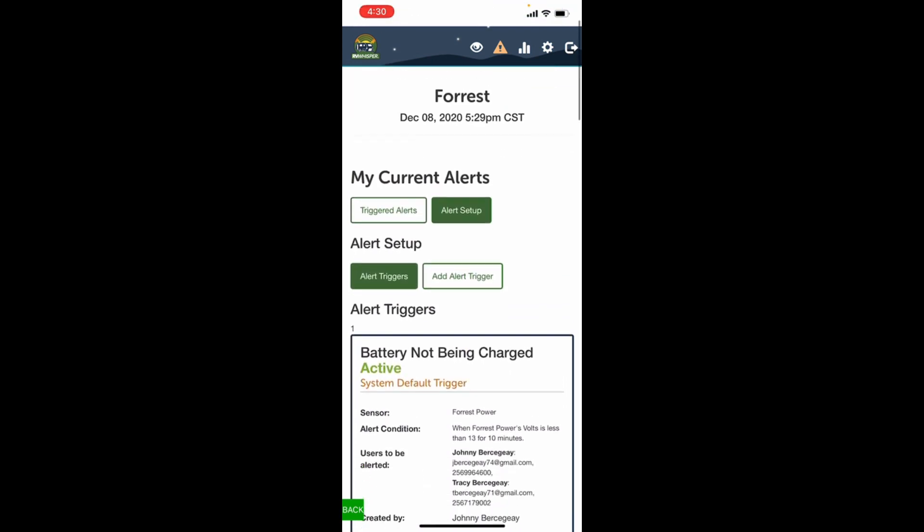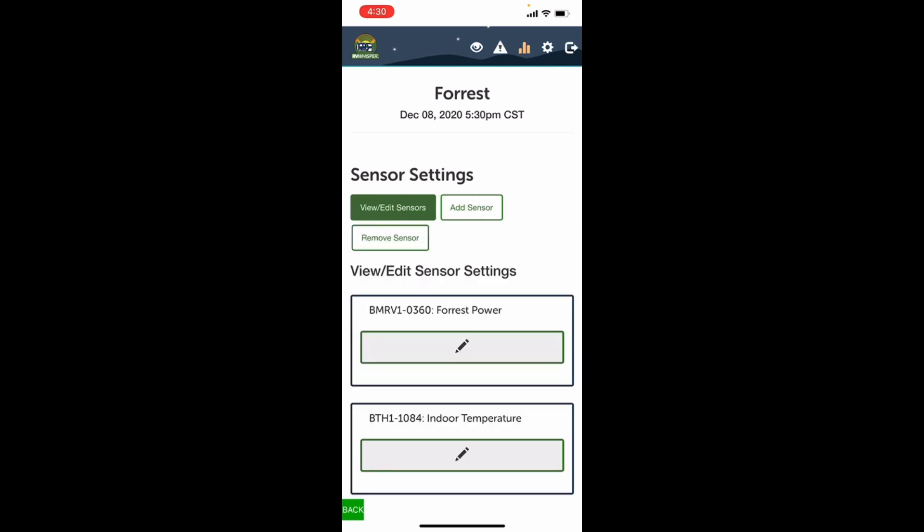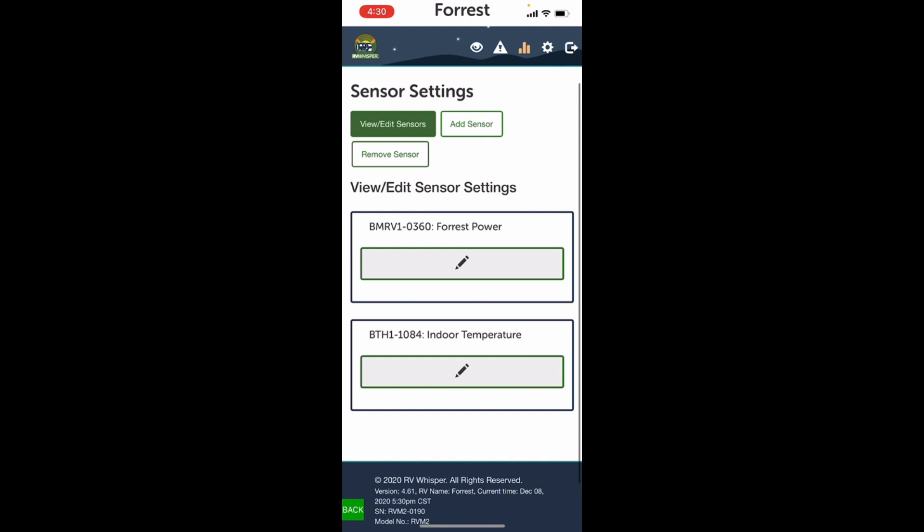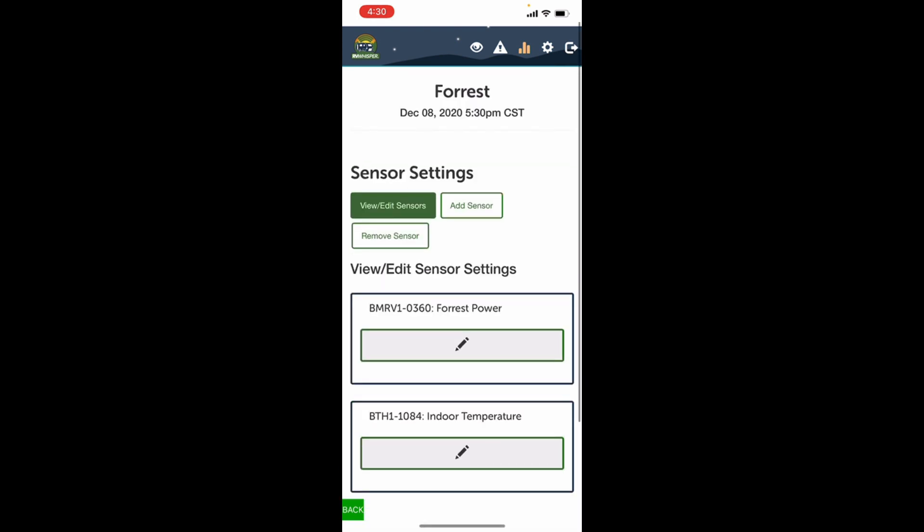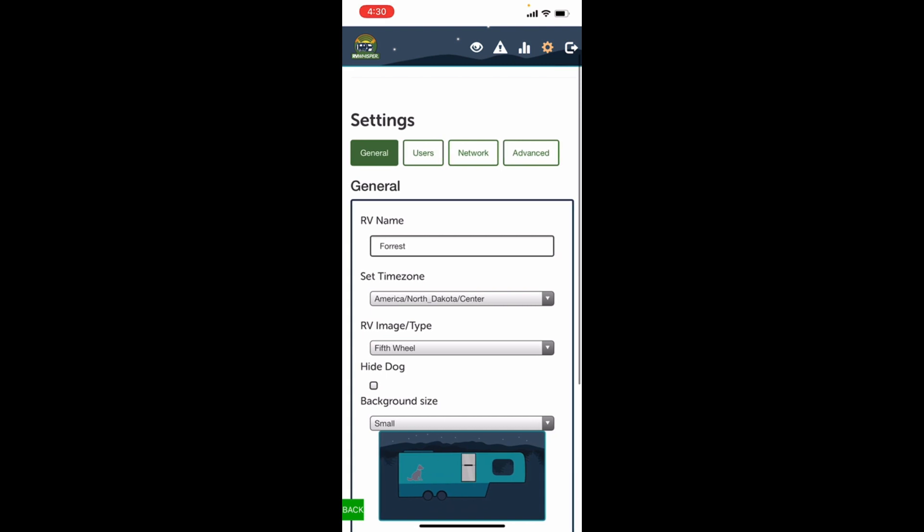The next icon over looks like a little graph, and this is the list of all your sensors you have installed, and also where you add or remove sensors. And then you have the settings icon, the little gear.